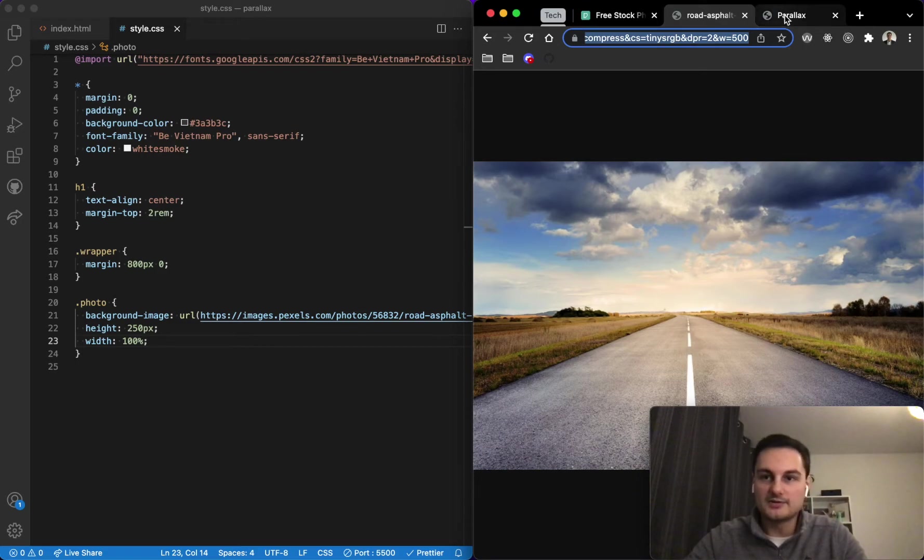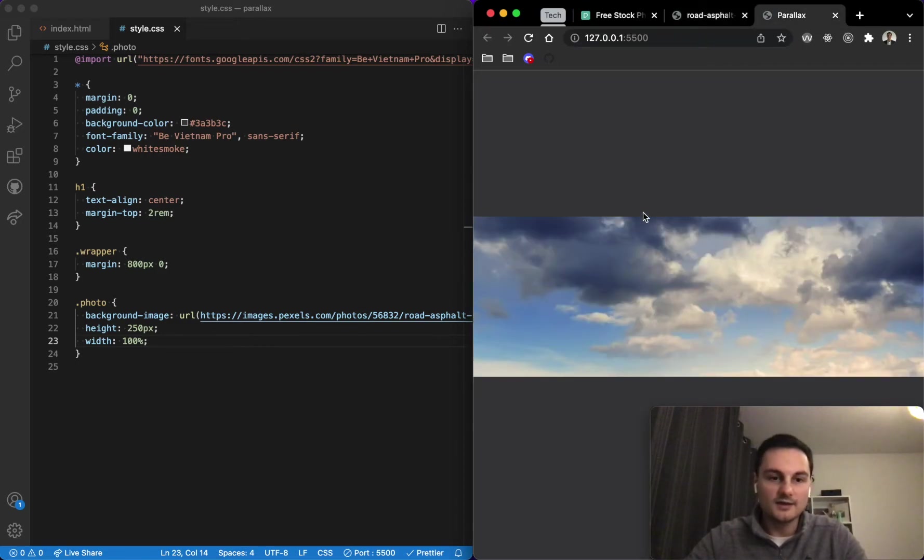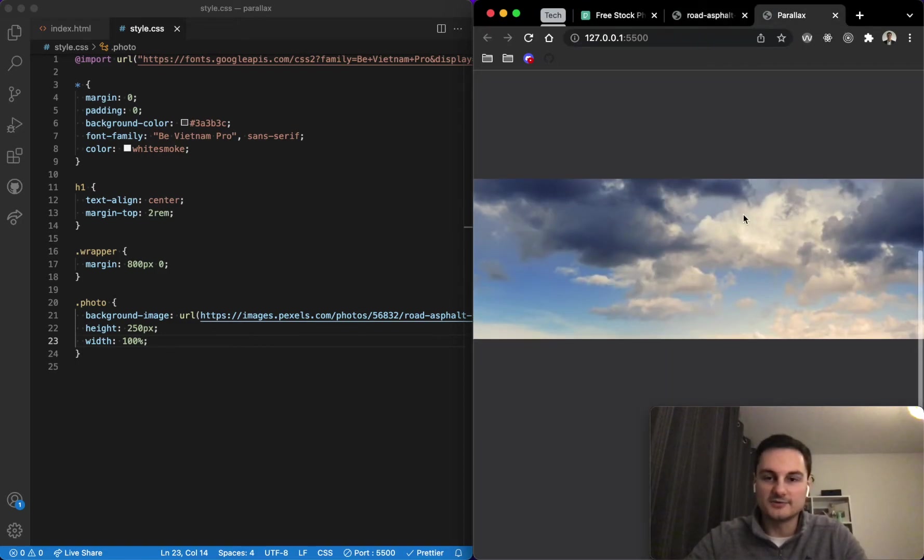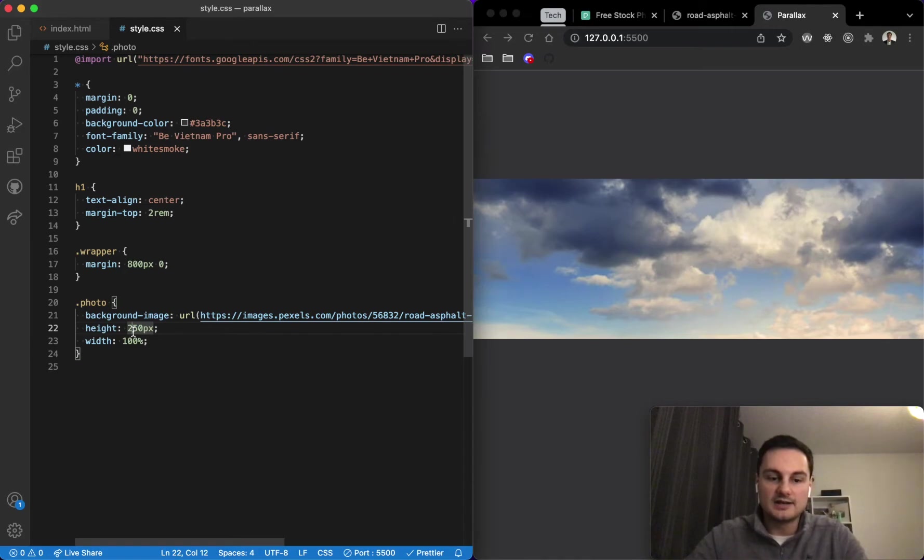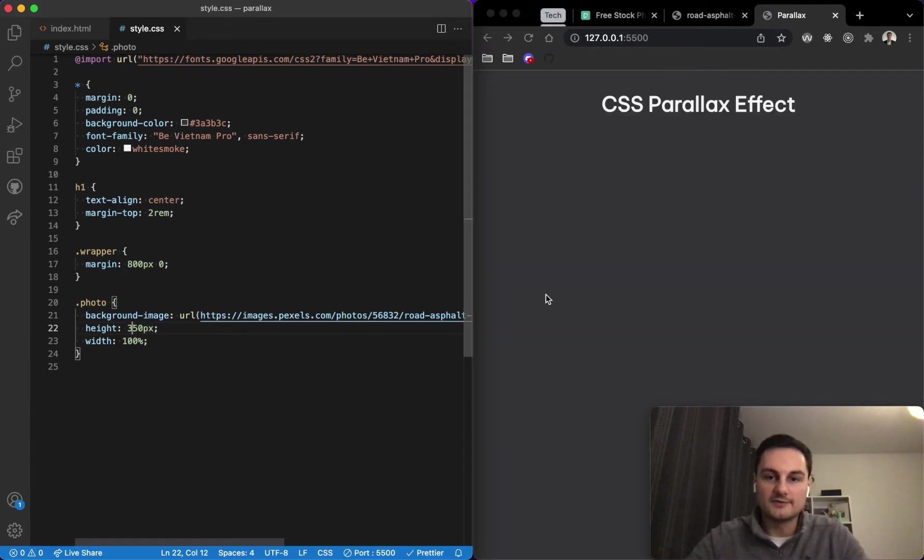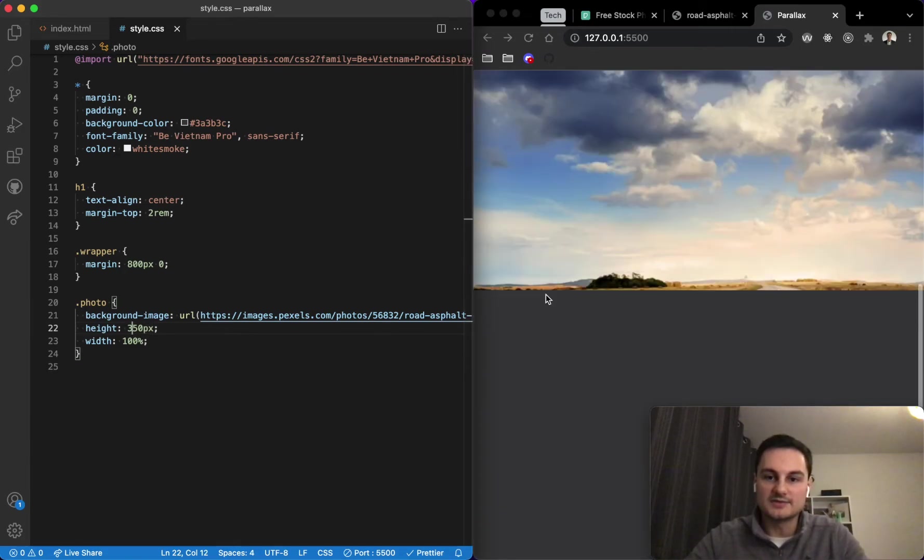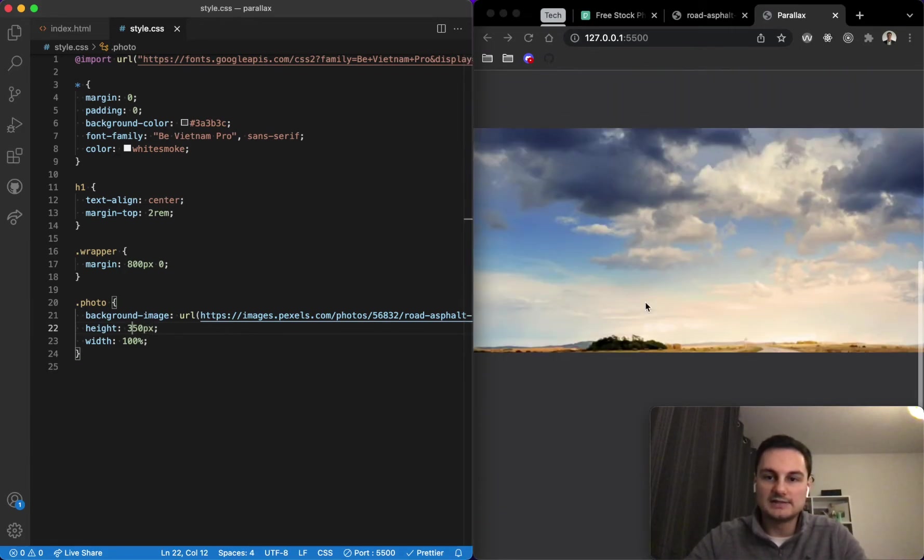Which is absolutely fine because we actually only want this window to be 250. You can of course change the height value. If we do 350 we'll be able to see a bit more now, but I'll just leave it as that for the demonstration here.